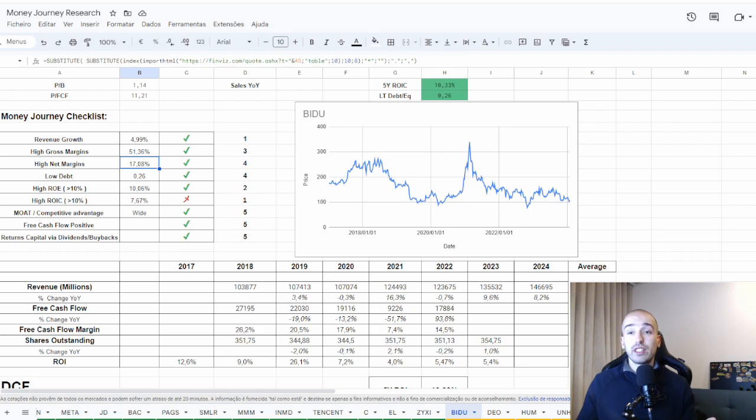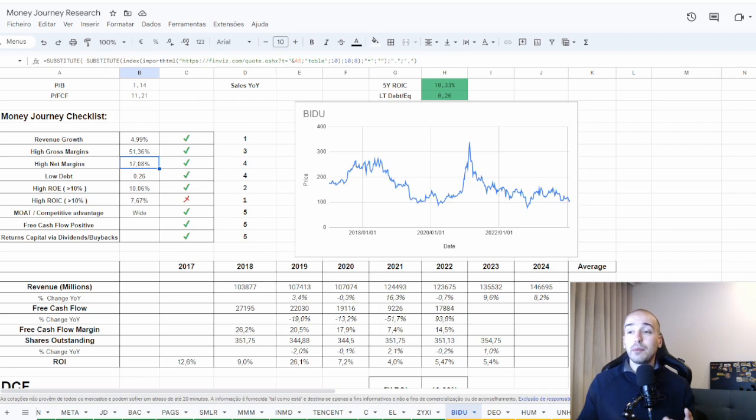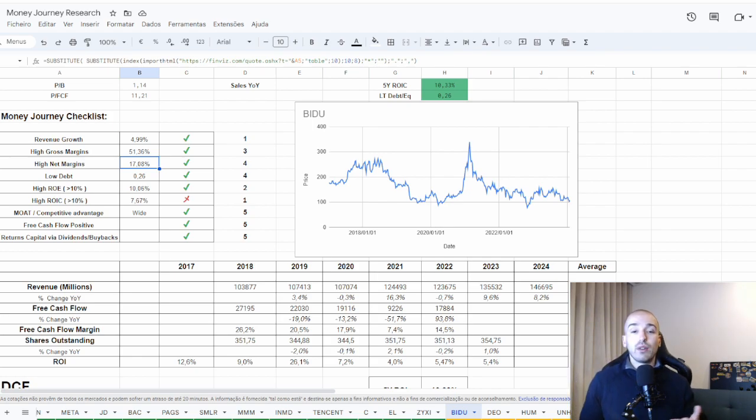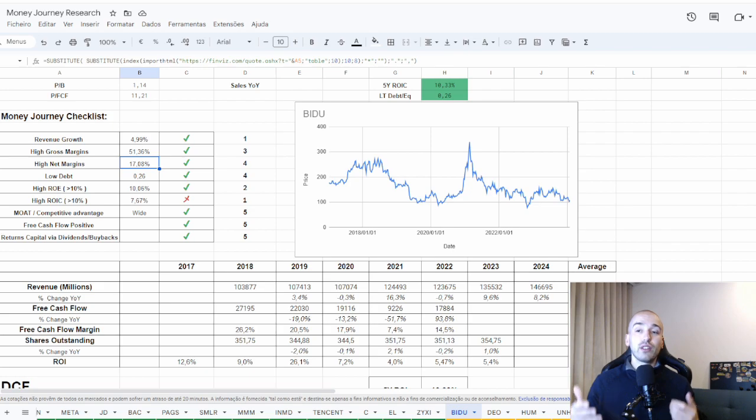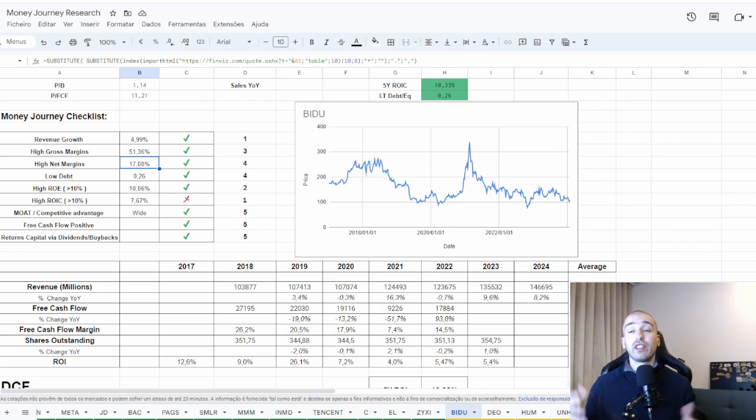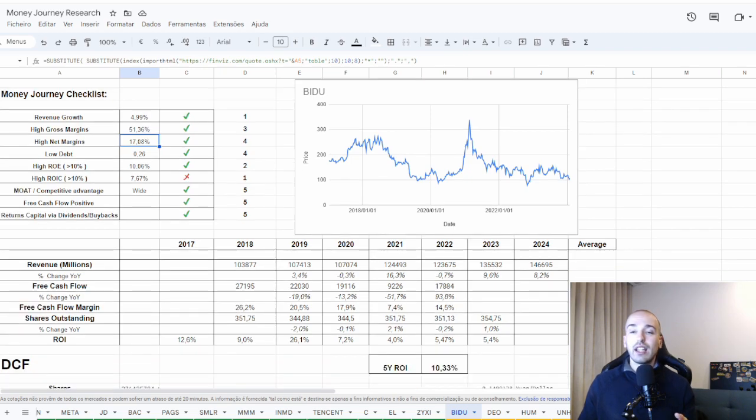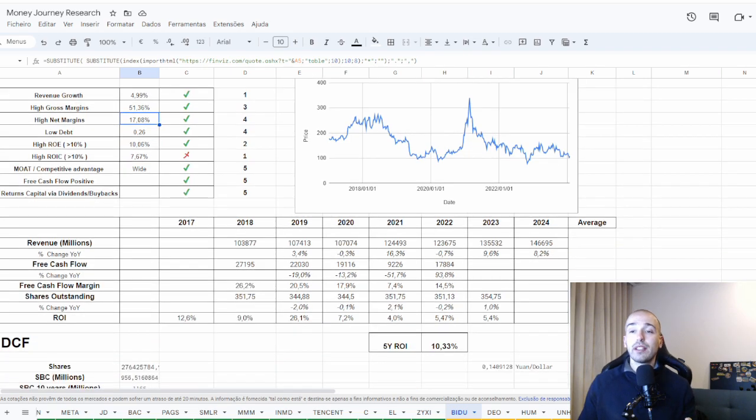They have been free cash flow positive. And they are returning capital to shareholders doing buybacks. They didn't do any buybacks this year, but they usually do. I am expecting them, when we look into their valuation, they could create a lot of shareholder value if they could buy back their own shares.